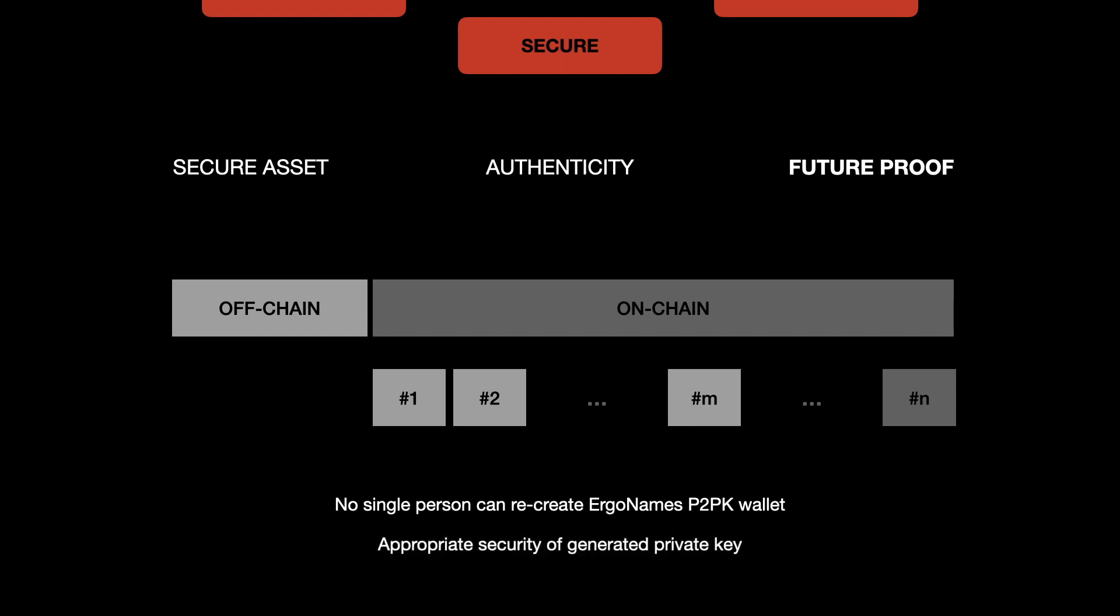In addition to this solution, we also need appropriate security of the private key to make the solution work. ErgoName's team is actively working on this and we hope to come up with a solution in upcoming days.